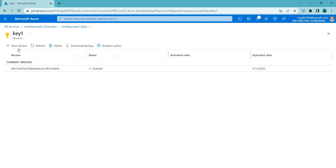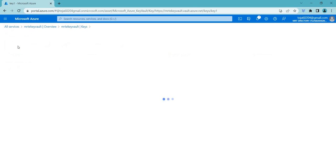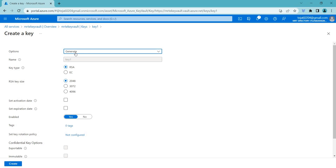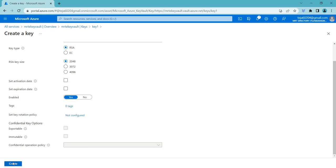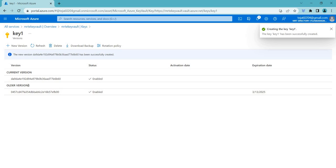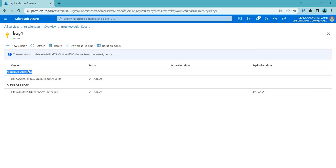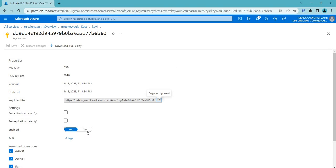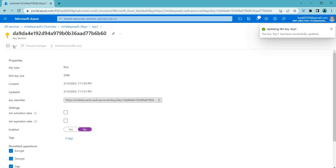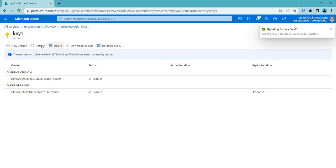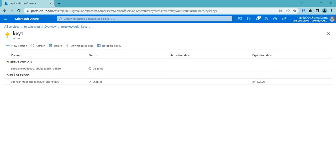We'll cover certificates in more detail in further videos. Going back to keys — we have 'key one'. Click on it and you'll see there is version control. You can click Create to generate a new version of the key. This is the older version and this is the current version. You can use the versions concept for keys and based on your needs, enable or disable versions accordingly.